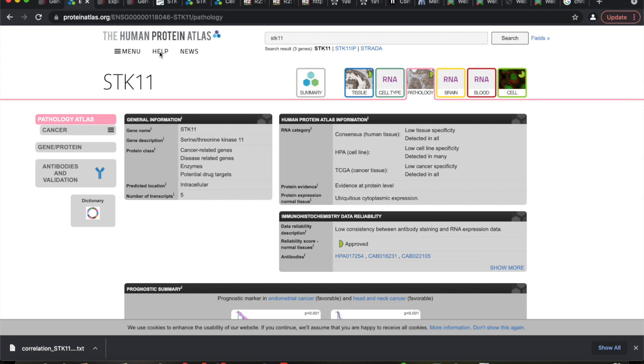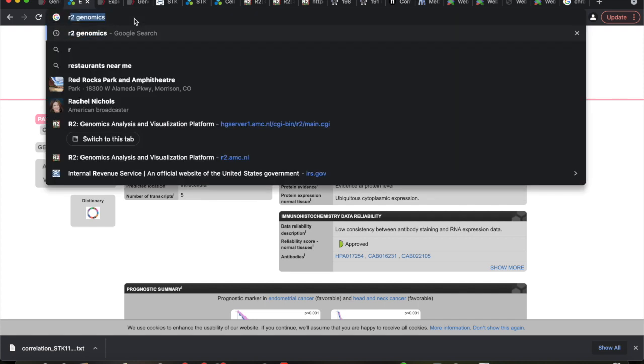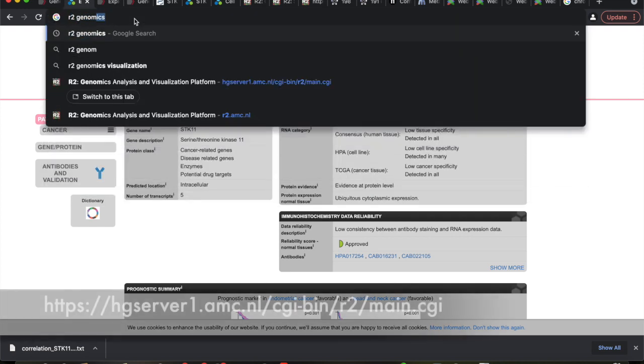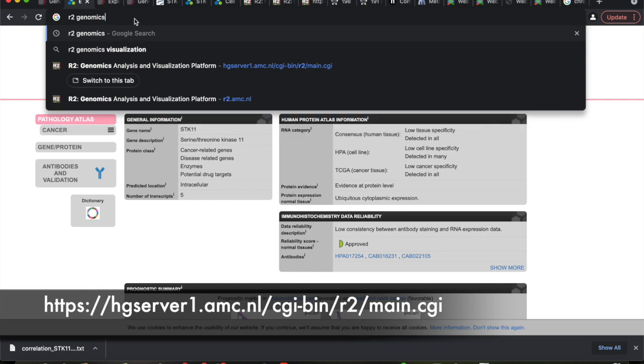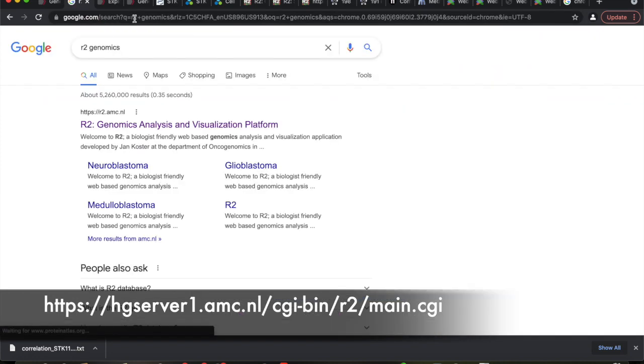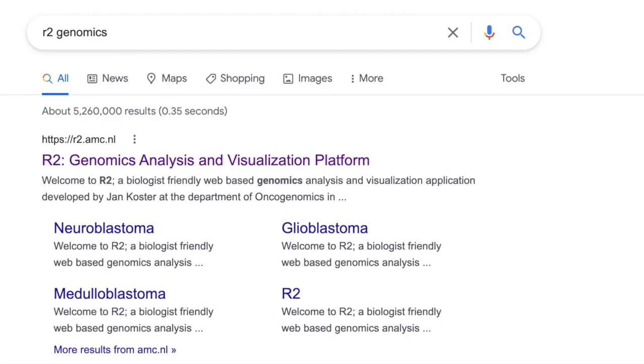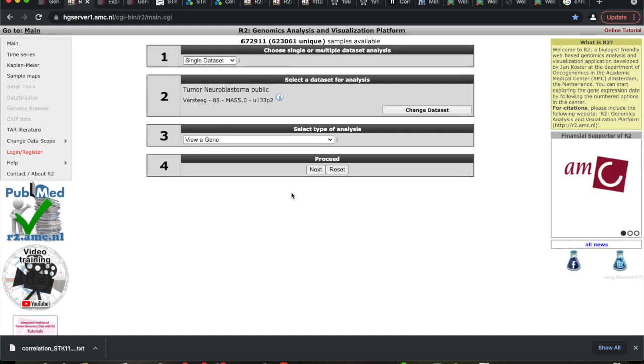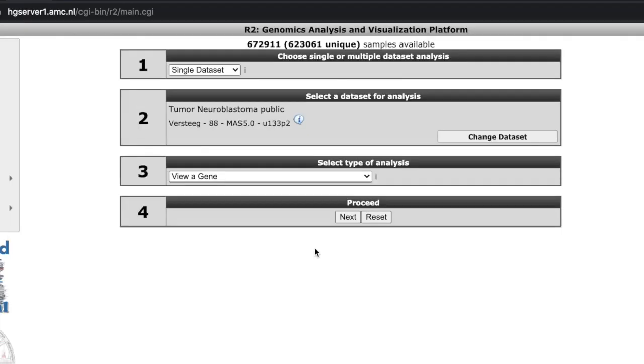Here, what I want you to do is I want you to search for R2 space genomics. Everybody do that. You should come up with a web page that looks like this.